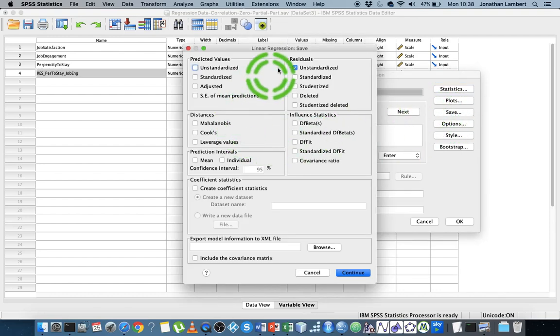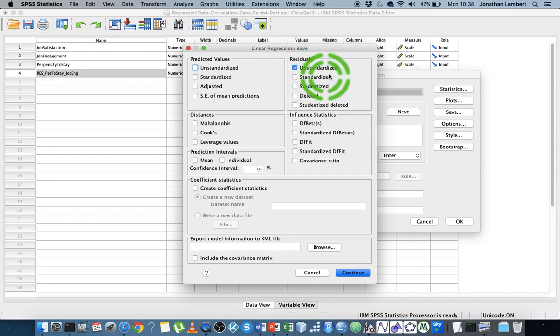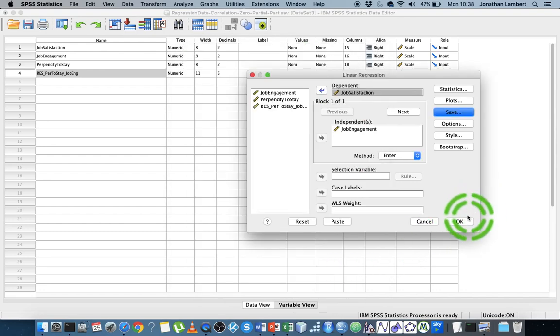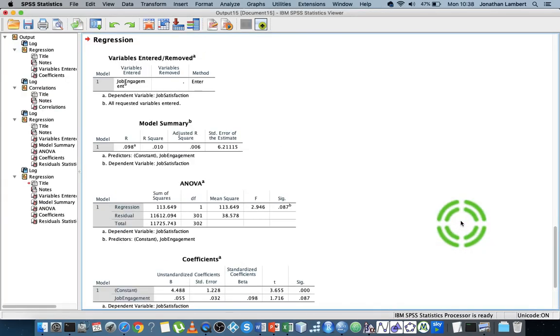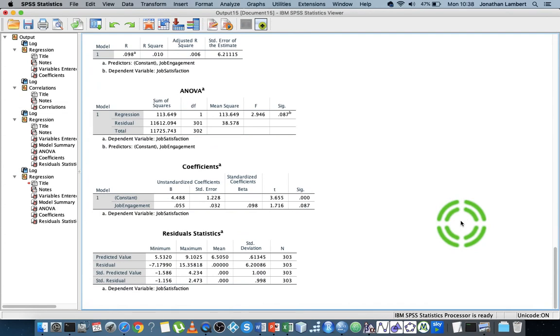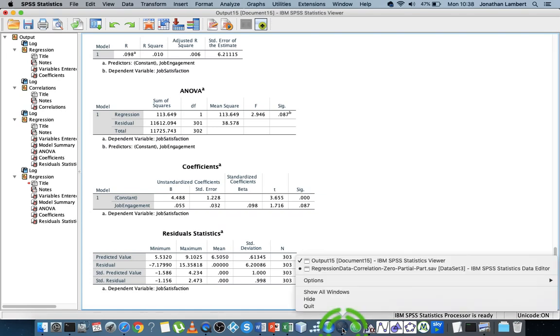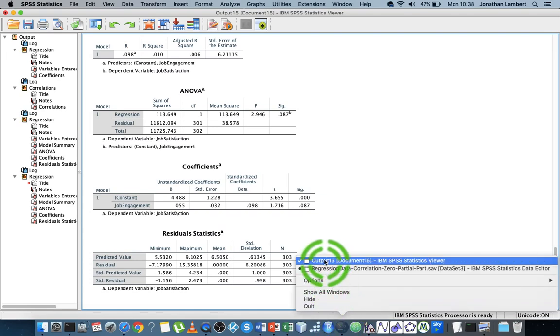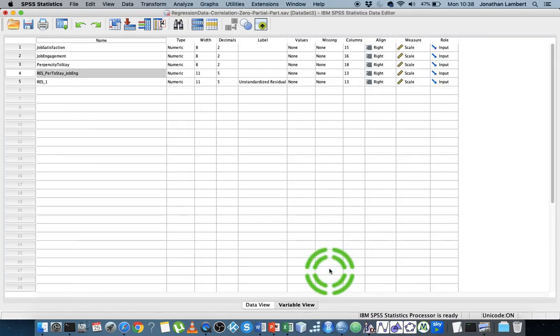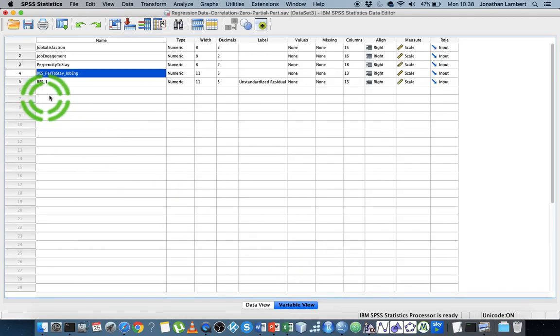I'll continue and hit OK, and we get all the ANOVA tables and so on. But what we actually have now is, if we look at this, the regression has created another variable here, another residual variable.